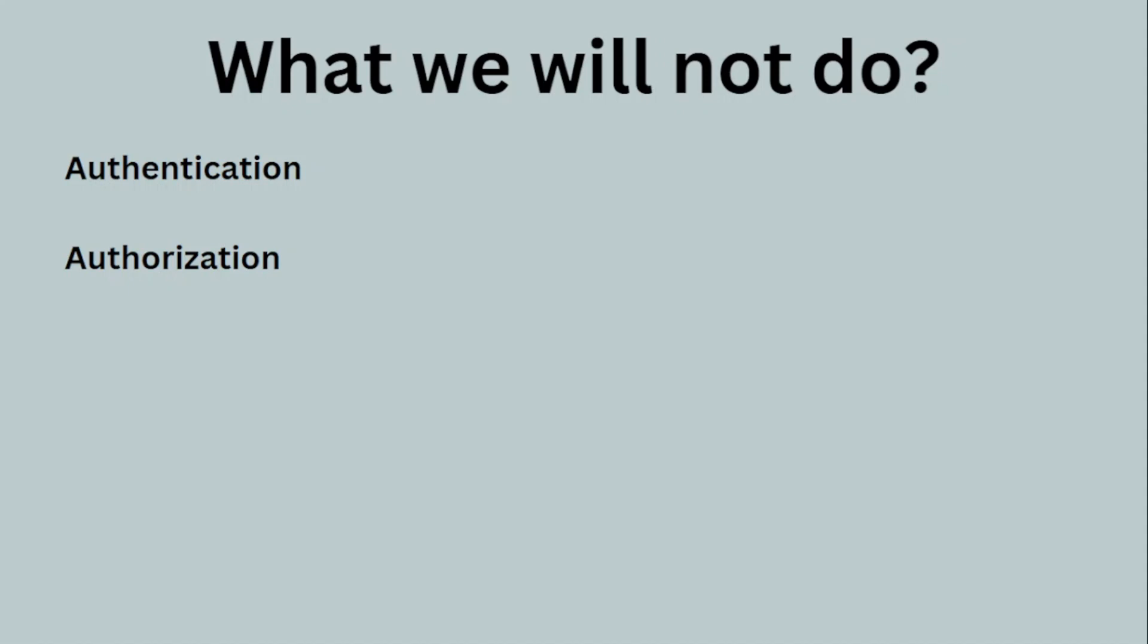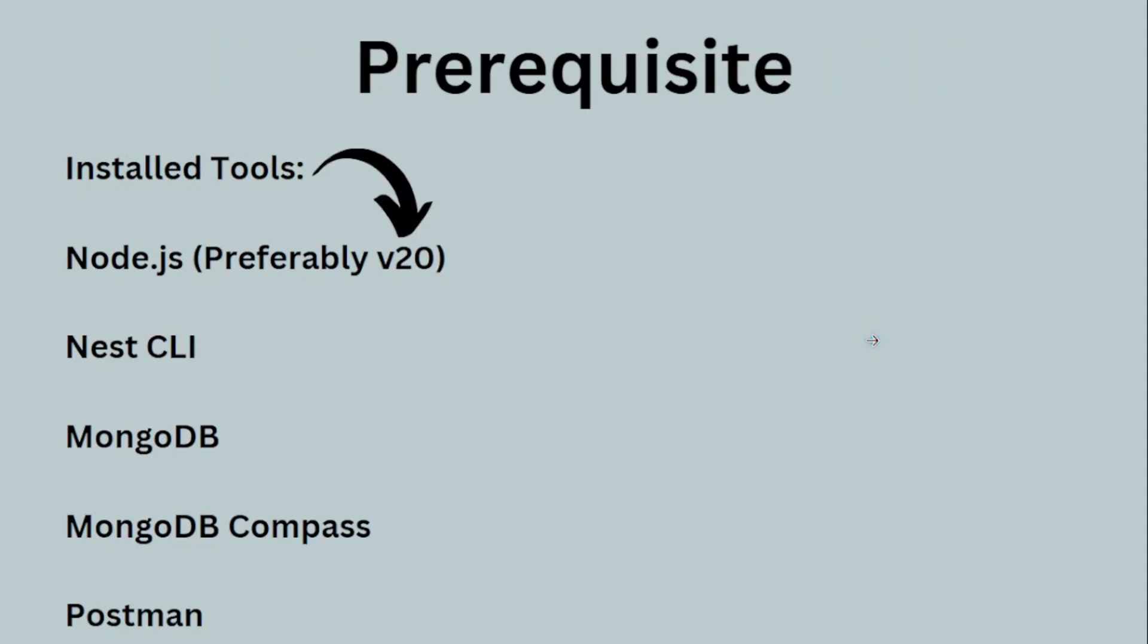What are the prerequisites? You need to install Node.js, Nest CLI, MongoDB, MongoDB Compass, and Postman. I will be working on Windows 10. I have created videos for all these tools separately, which I will add to the description. They are one or two minutes per tool. If you already have these tools installed, you don't have to watch them.